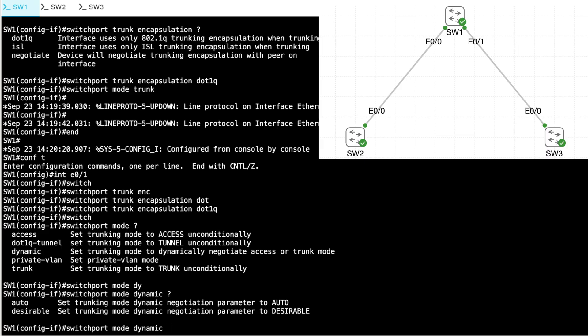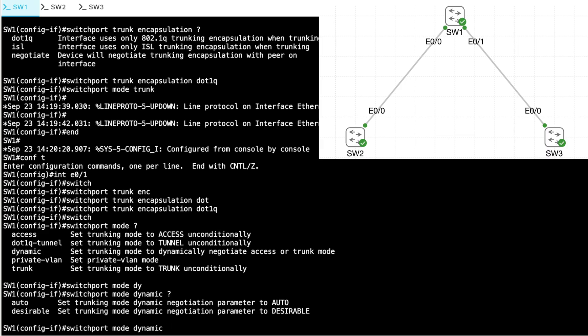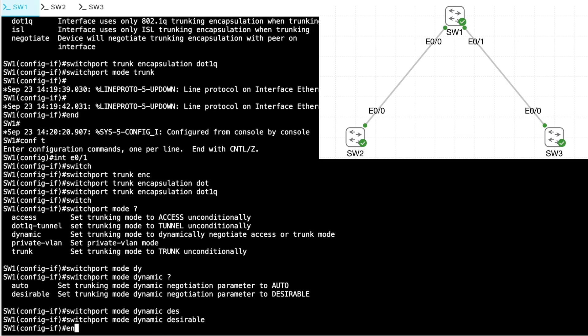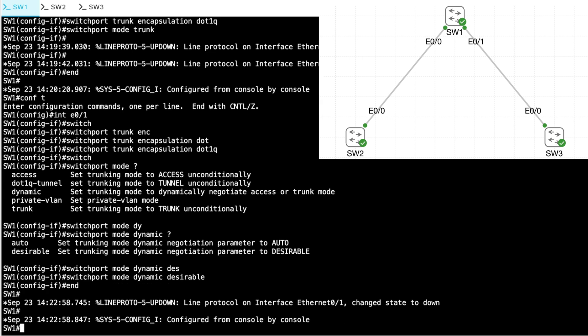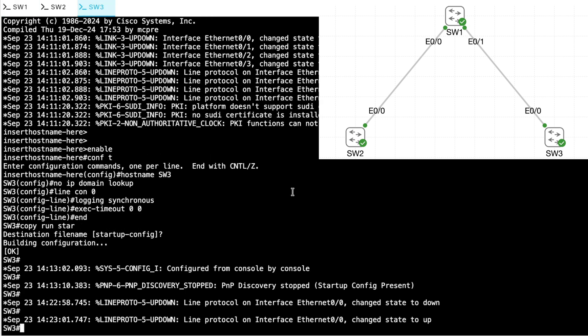And we've seen now that our switches are by default, at least these switches are by default, in dynamic auto mode, which means they will remain an access port unless somebody sends them a DTP frame. Well, if I set this side of the link between SW1 and SW3, if I set this side to dynamic desirable, desirable is going to cause SW1 to send DTP frames down to SW3. And a trunk should be formed without me having to do anything else on SW3. So I'll say dynamic desirable. I'm desiring to become a trunk.